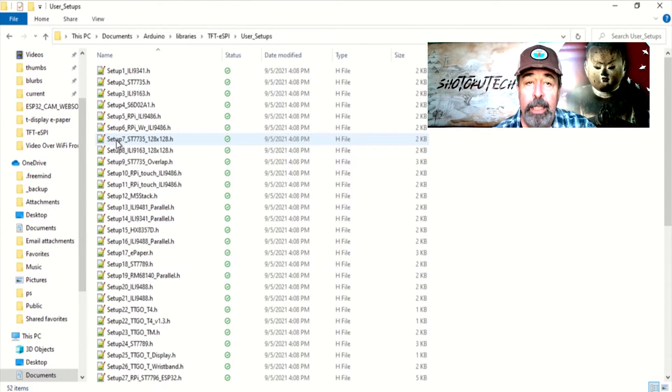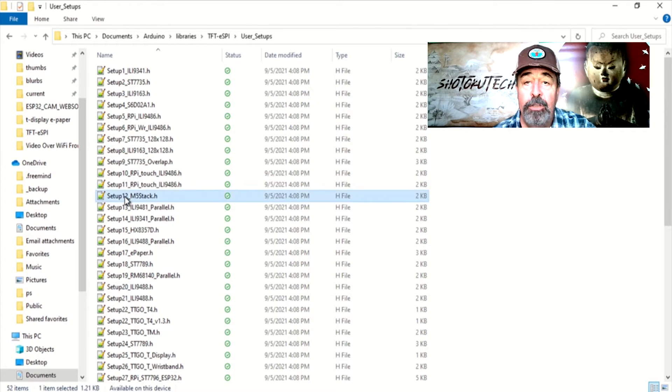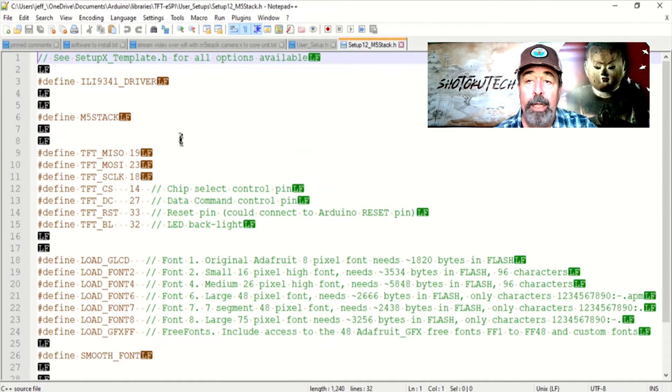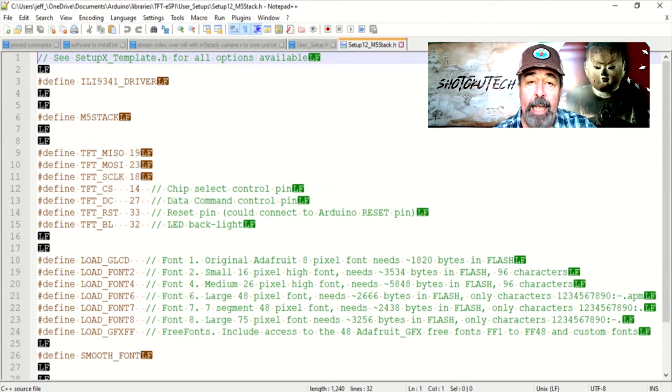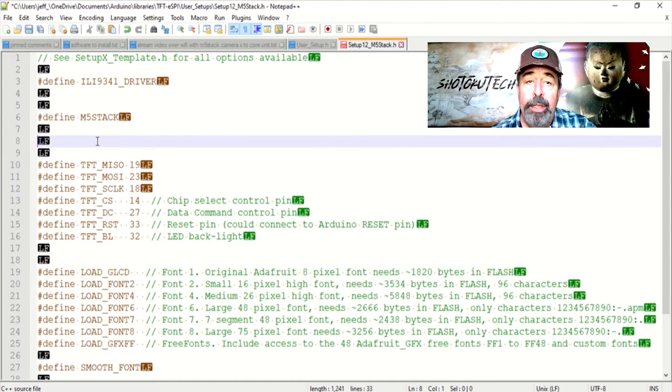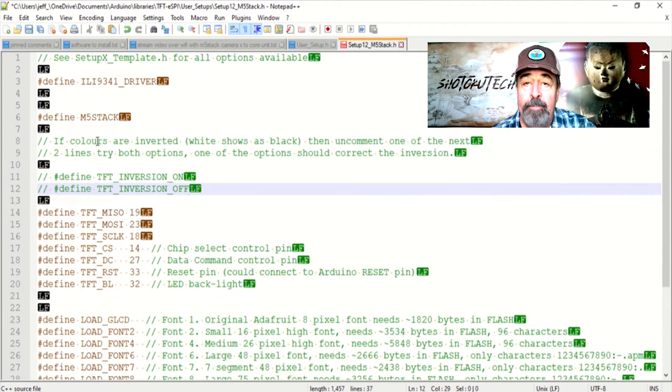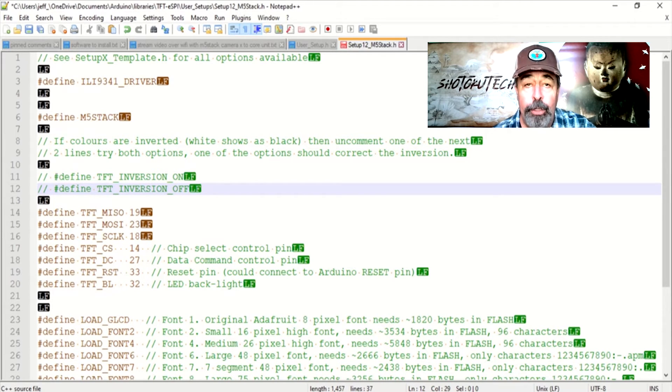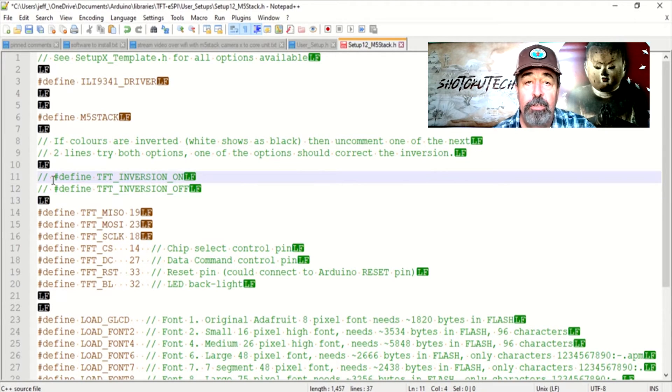And the two lines are Define TFT Inversion On and Define TFT Inversion Off. Recall that we commented out User Setup H in User Setup Select H and we uncommented Setup12M5StackH. So this Setup12M5StackH file seems like the best place to copy these TFT inversion definitions to.